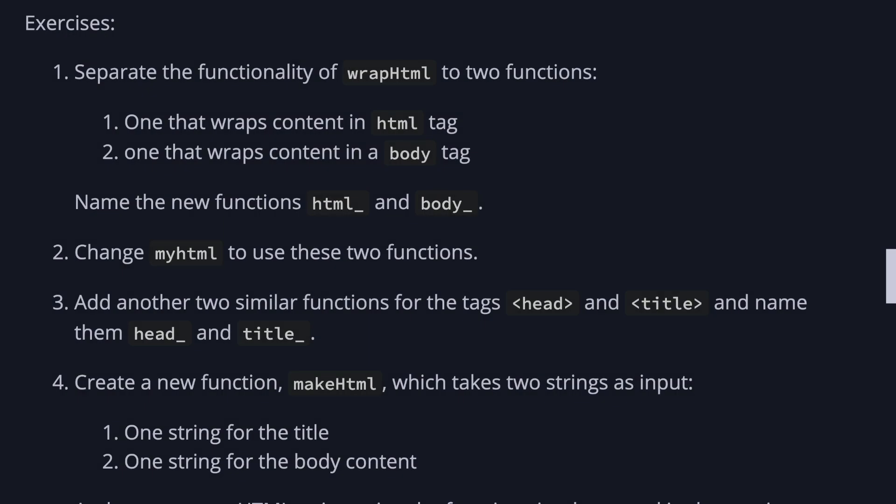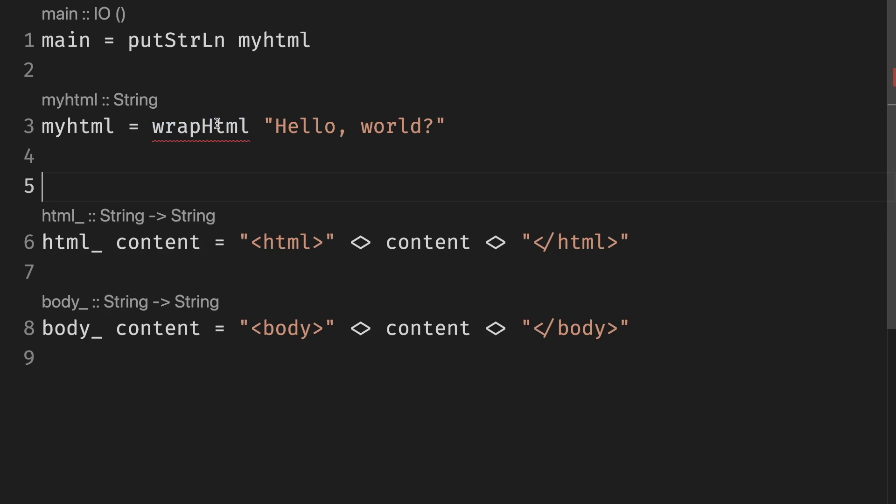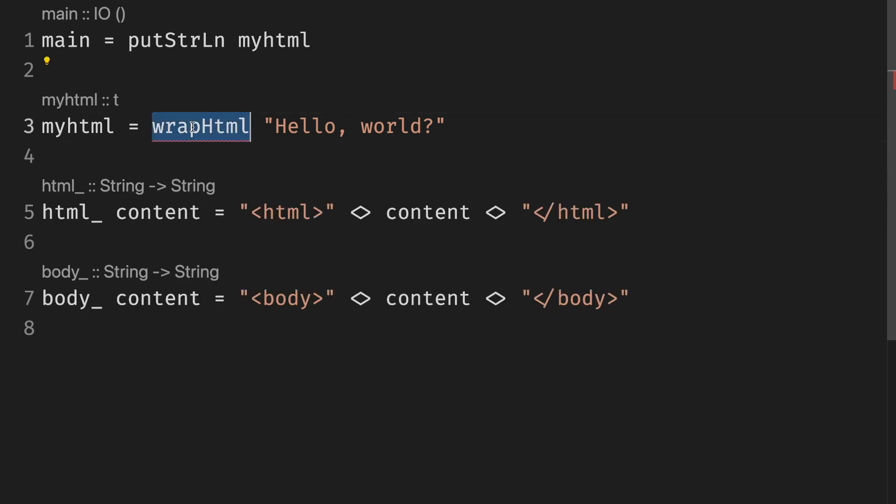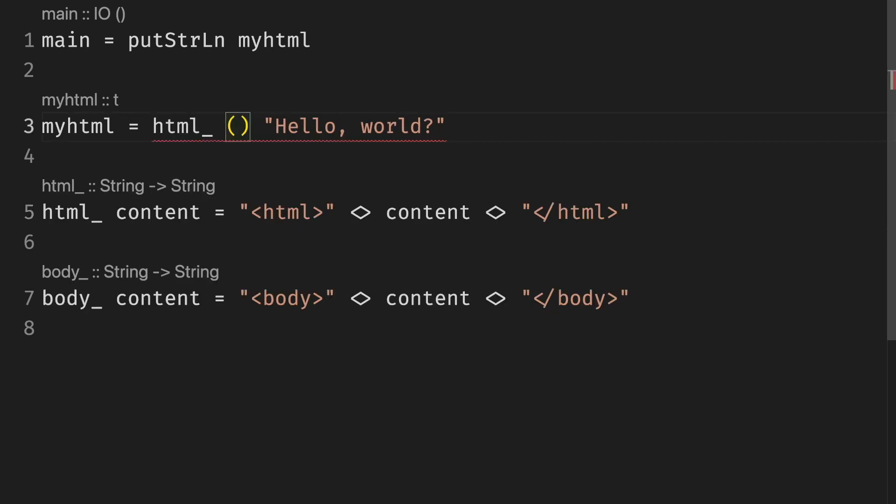The second one is to change my HTML to use two functions. Instead of having one function for this, we just use the two functions directly.